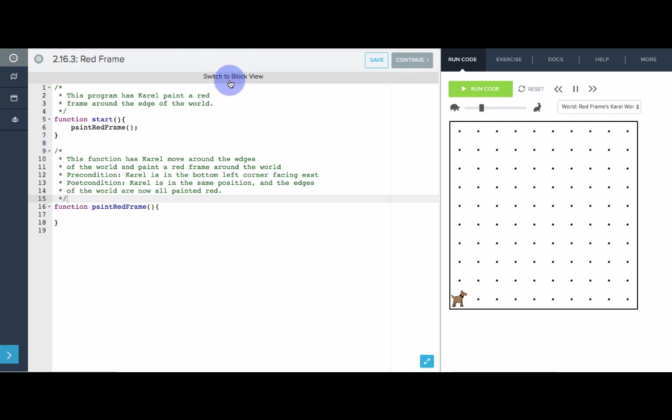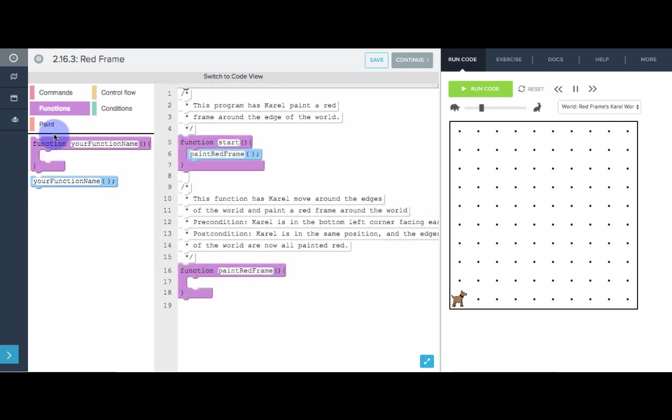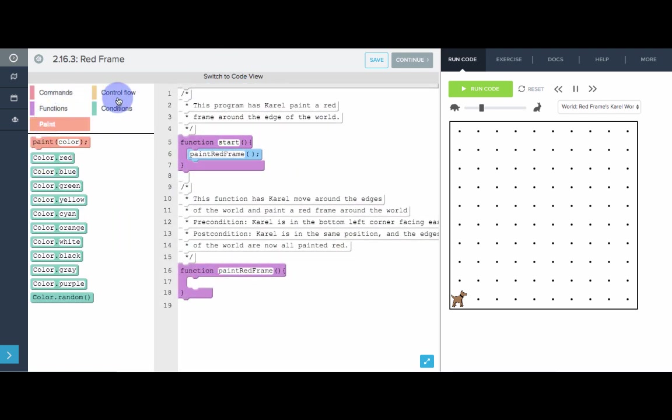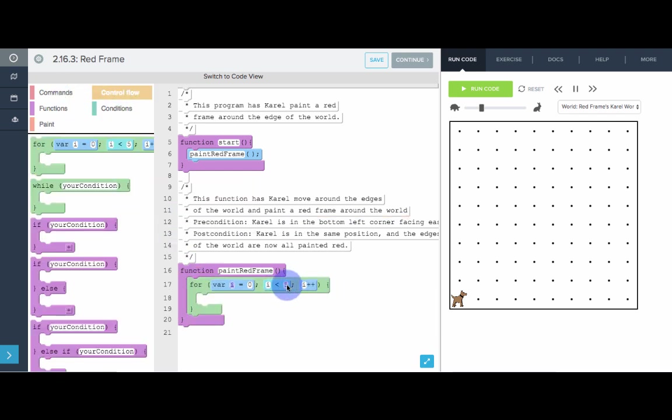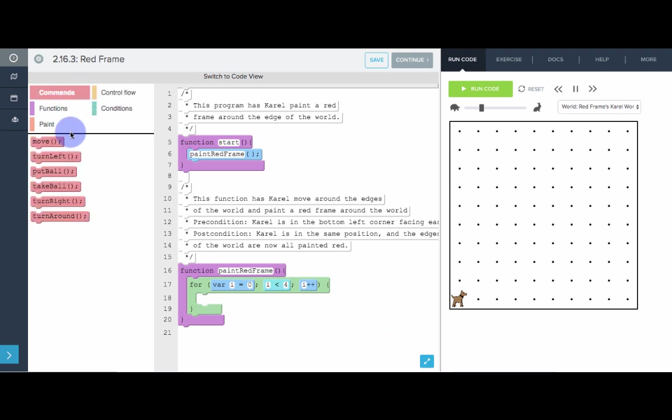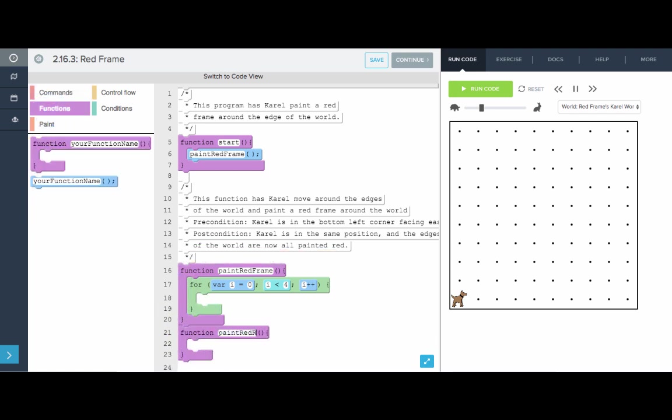Let's write this function. What we want to do is do the following four times. I was going to go from zero to four. We're going to, really what we're going to want to do is paint a single red row. Paint red row.